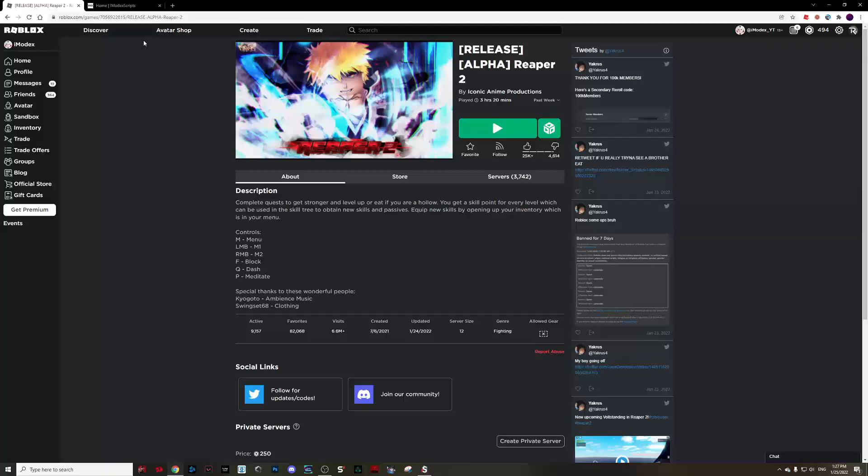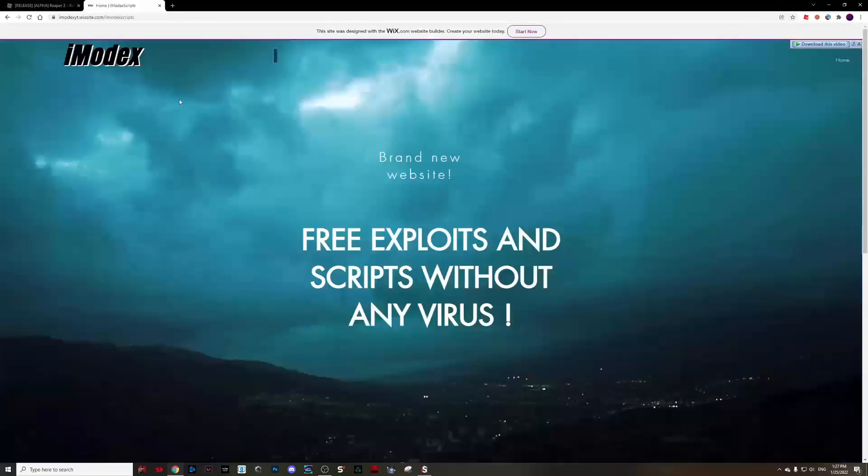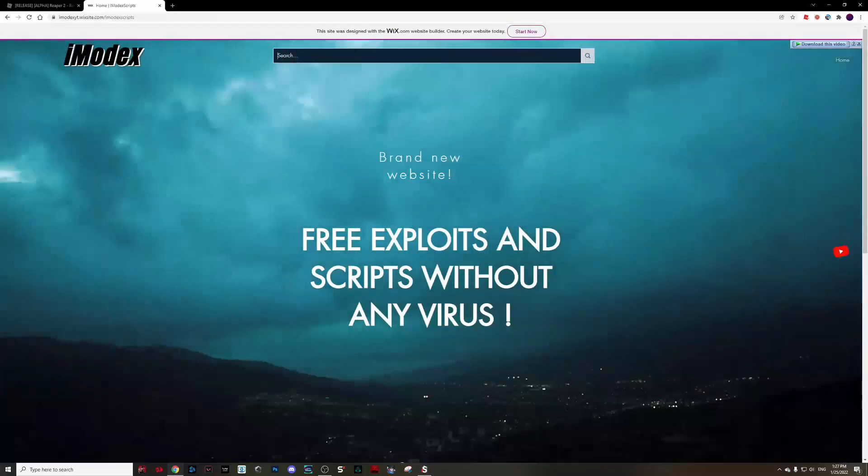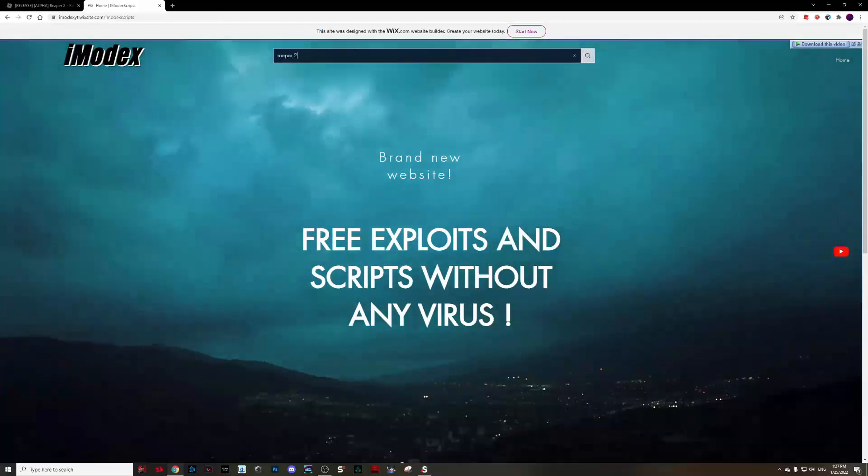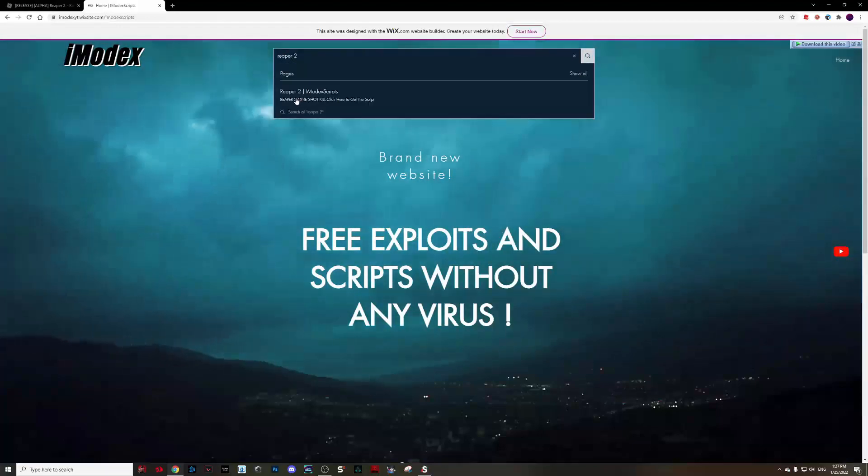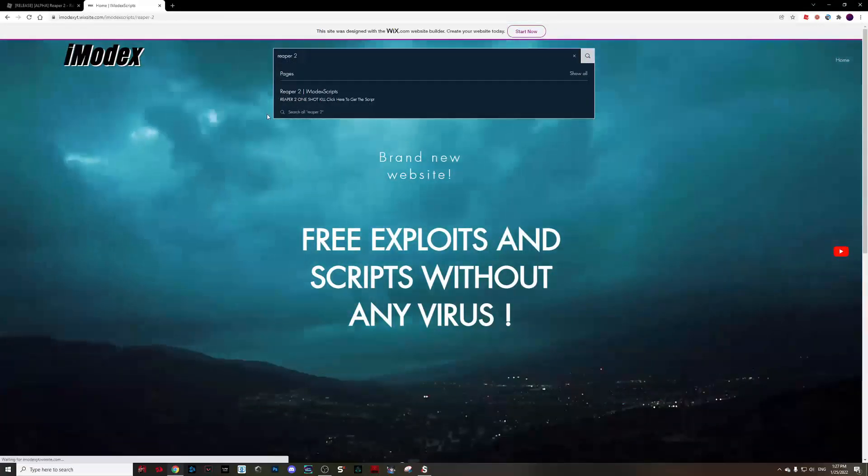Go to my website from the description, hit the search bar and search for Reaper 2, click on it.